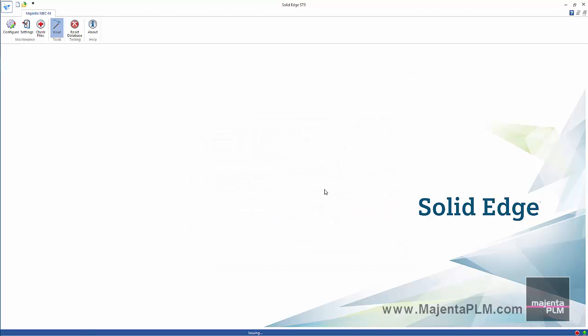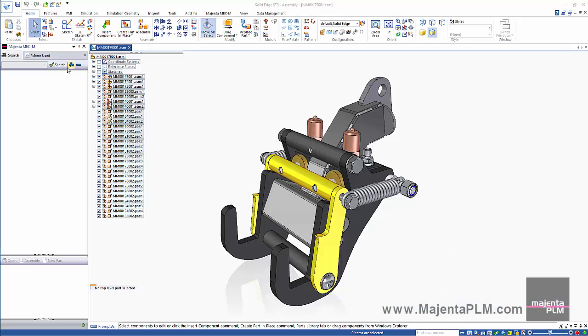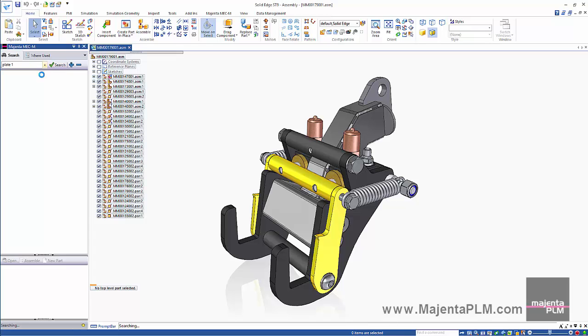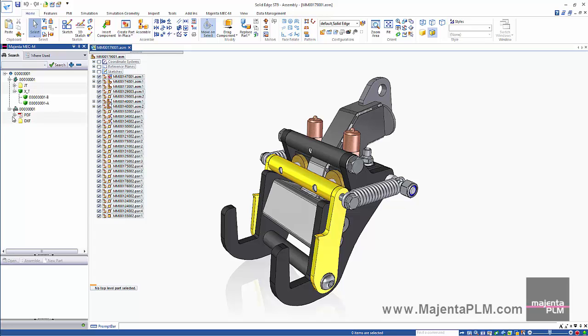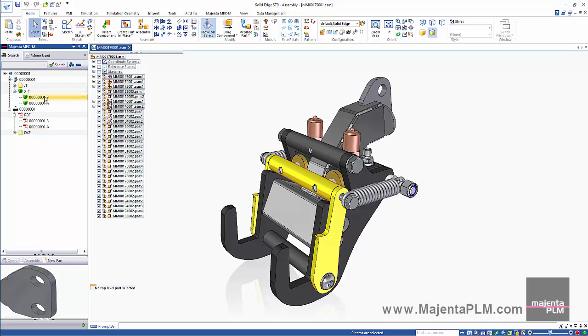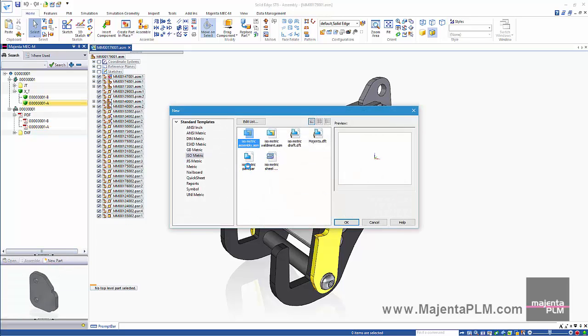The Magenta PLM data management application maintains an entire audit trail of all our previous model and drawing revisions. It does this using neutral file formats. At any time we can create a new part from any previous revision of a part. Simply select it and choose the New Part command.